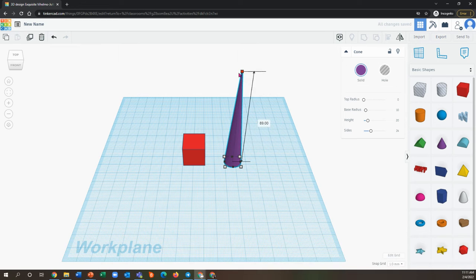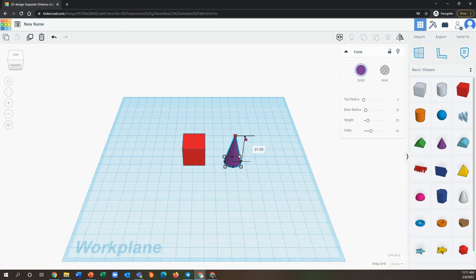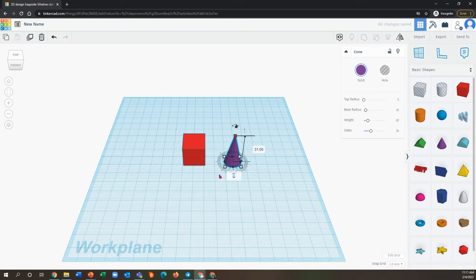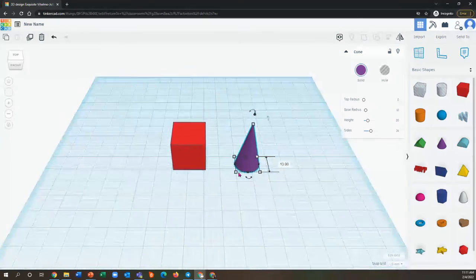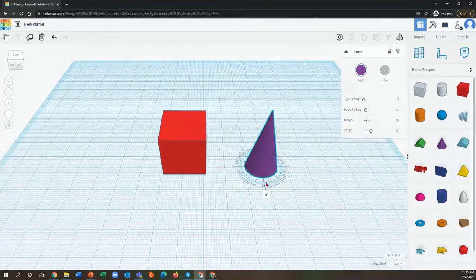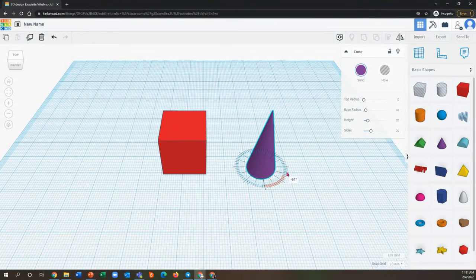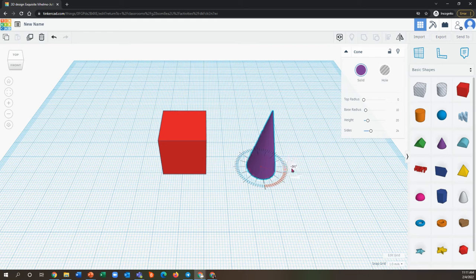The top square is going to allow you to move it up and down to be taller or shorter, and the little curved arrows are able to rotate the shape. Sometimes you have to zoom in a little bit if it's not working to rotate.